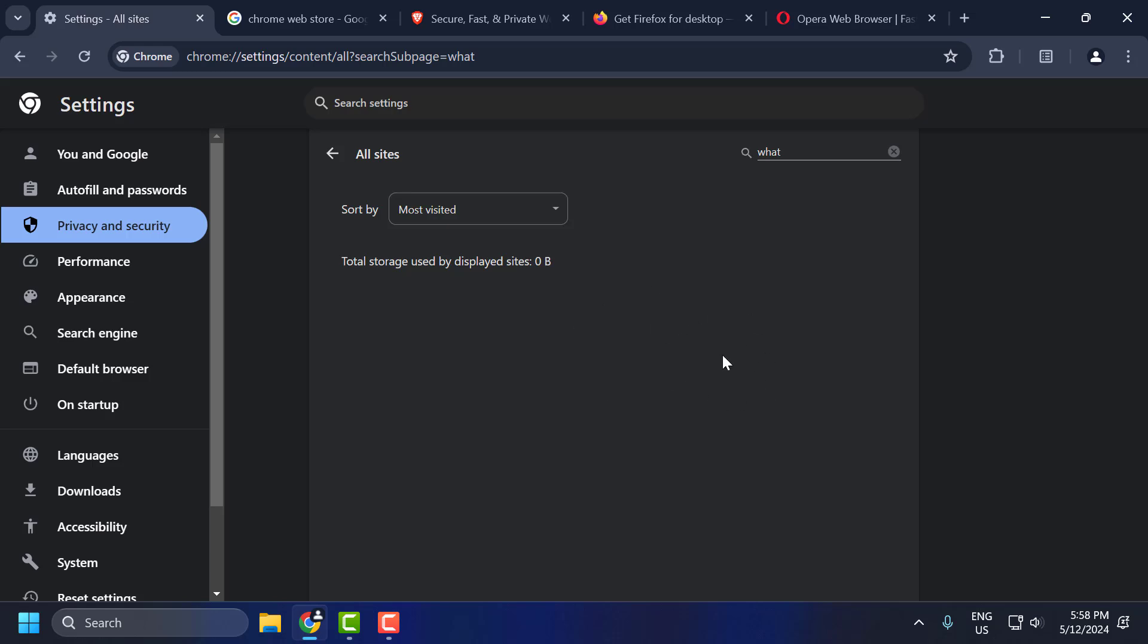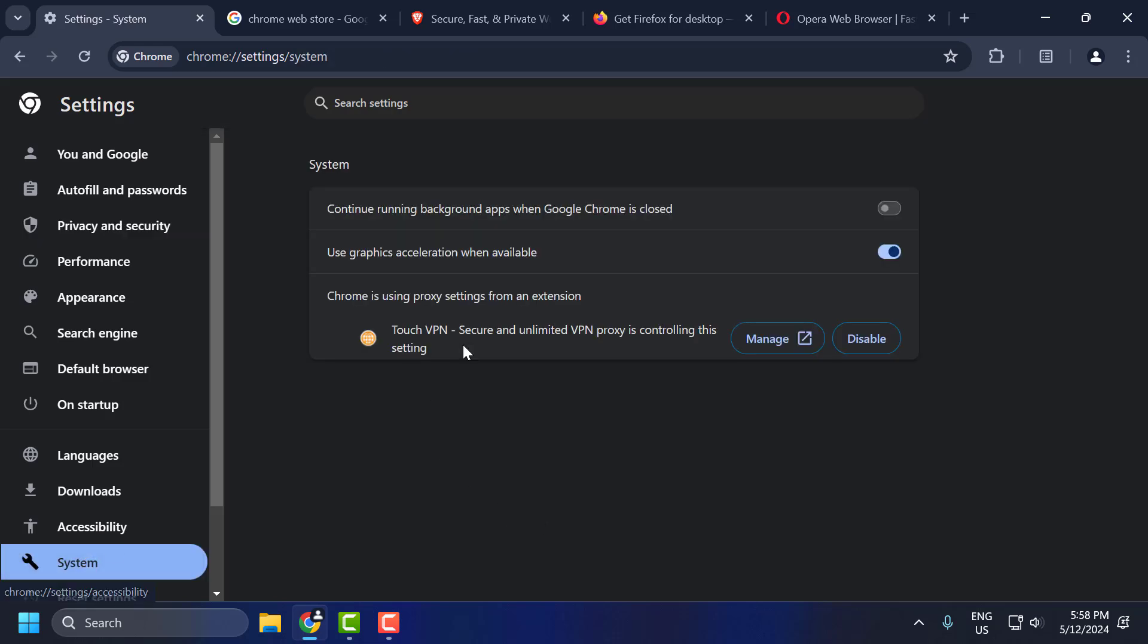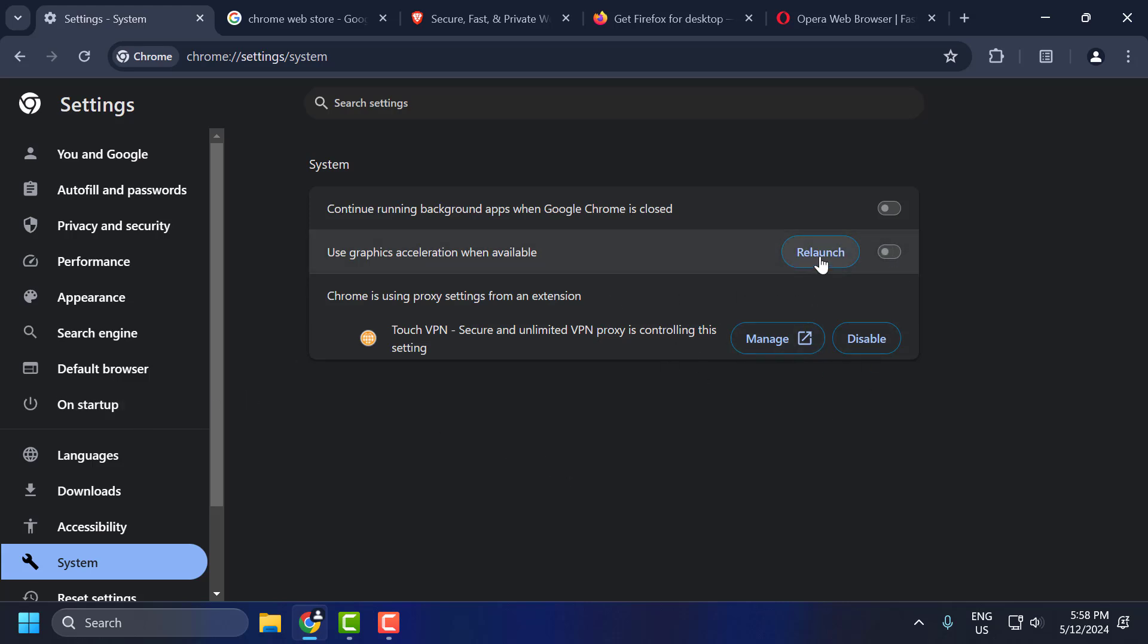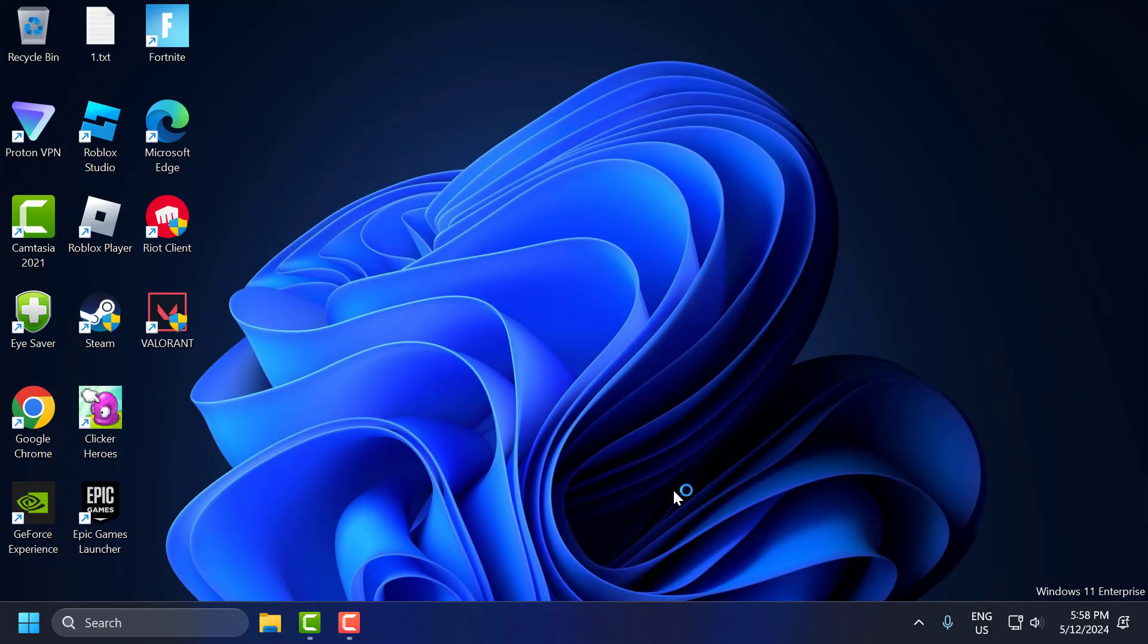After doing this, let's move on to the second step. The second step is to turn off hardware acceleration. To do this, on the left side, select System. If Use Graphics Acceleration When Available is enabled, you just need to turn it off. And after doing this, you just need to select Relaunch.